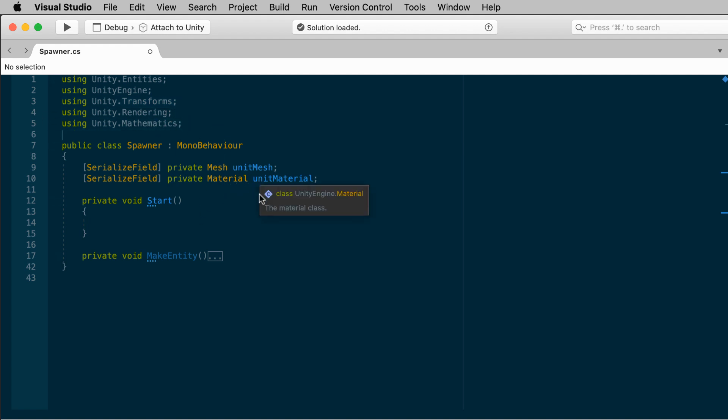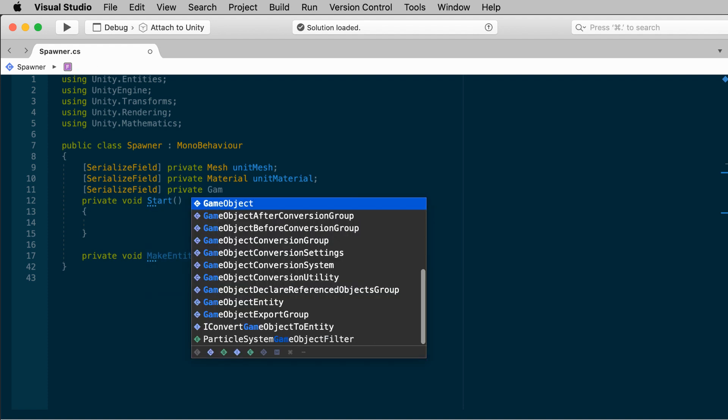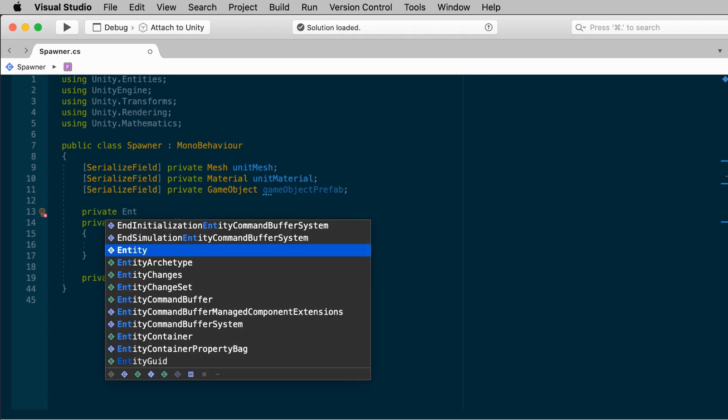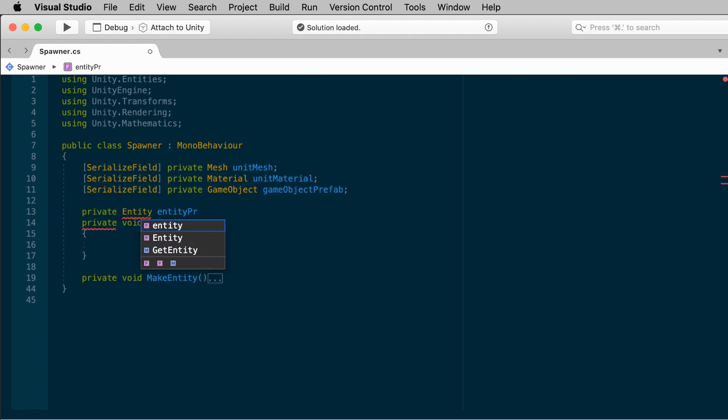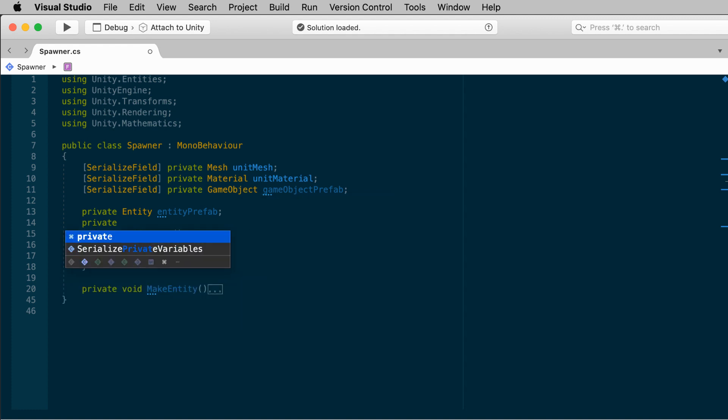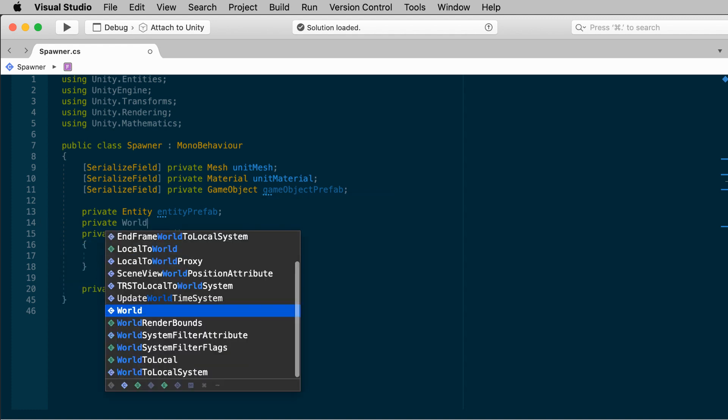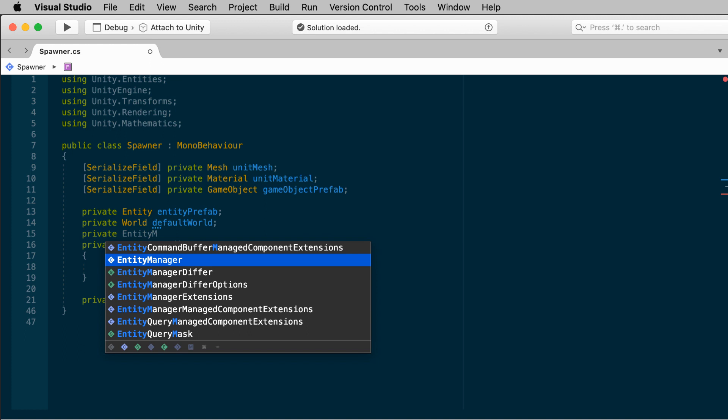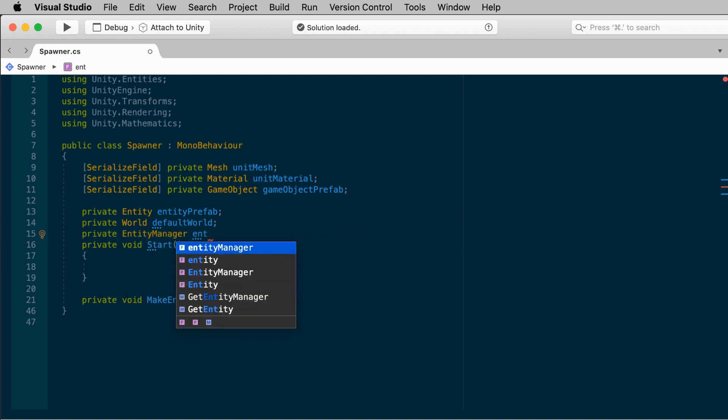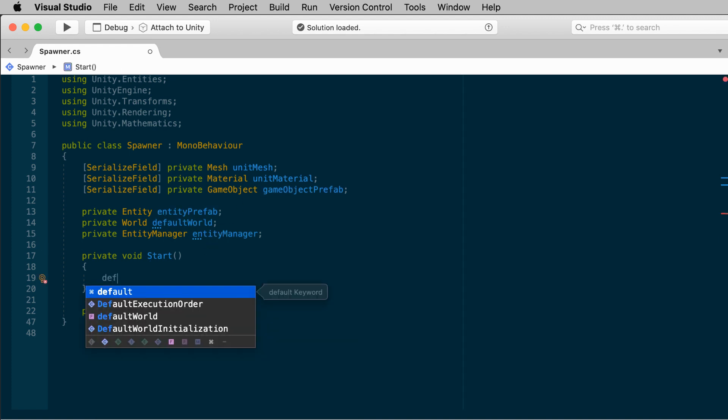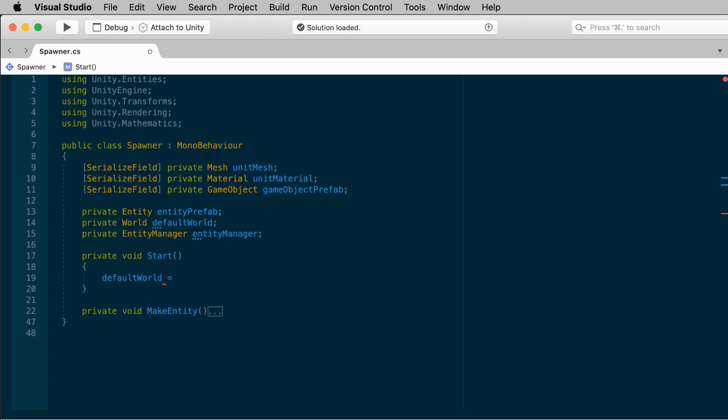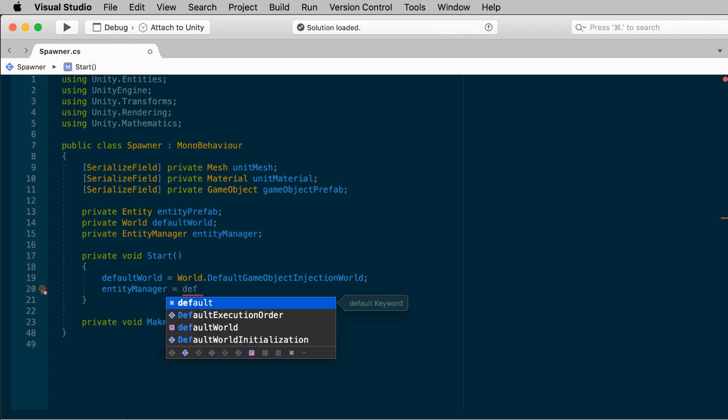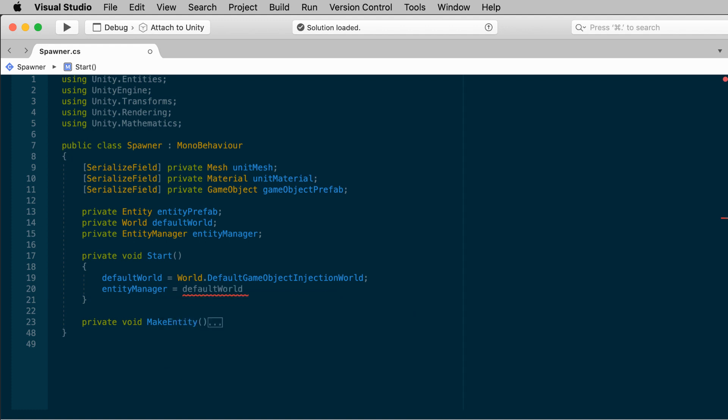Let's define a few fields. Let's expose a variable for the game object prefab. Serialized field, private game object, game object prefab. This represents the game object prefab. I'll need to convert this into an entity prefab, so I'll also want to reserve a private entity, entity prefab variable. To make everything cleaner, let's set up some private variables for the world and entity manager. Private world, default world, private entity manager, entity manager, and mostly this is just for legibility so the lines don't get too long in the script. In Start, let's do some setup. Get the reference to our world and entity manager. Default world equals world dot default game object injection world, and entity manager equals default world entity manager.